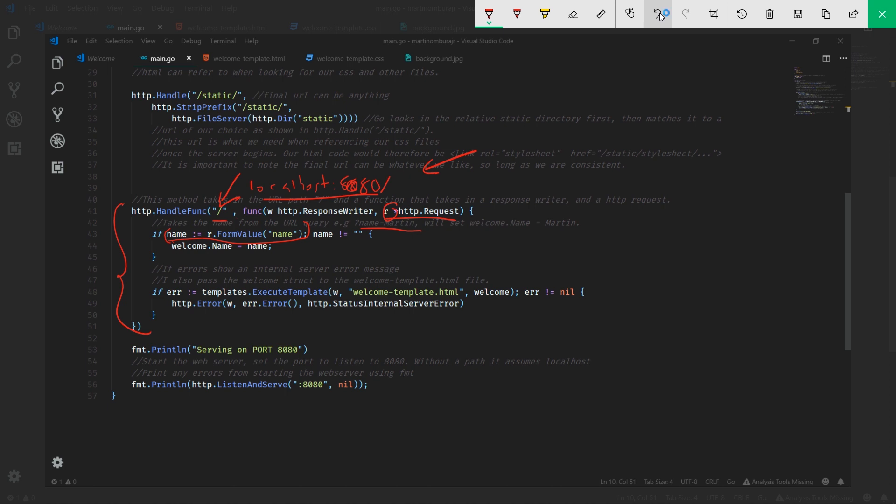Once the value coming out of here has been stored into name, we'll check: is name not equal to zero, is name not empty? And if name is not empty, then we're going to set our welcome variable we set earlier dot name is equal to this name, so long as it's not empty.